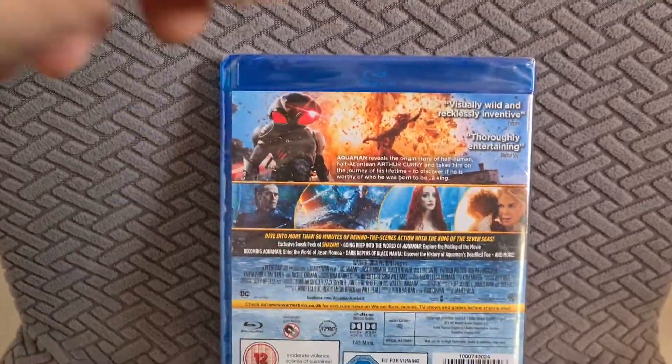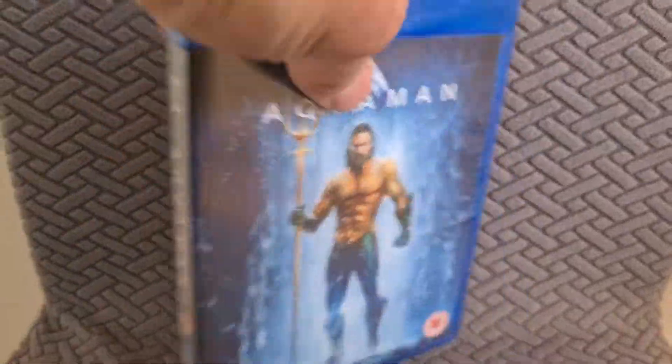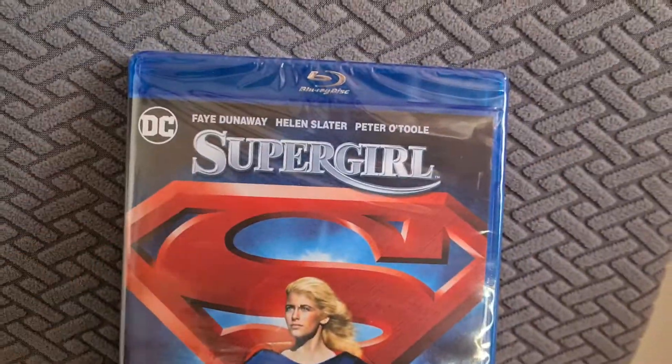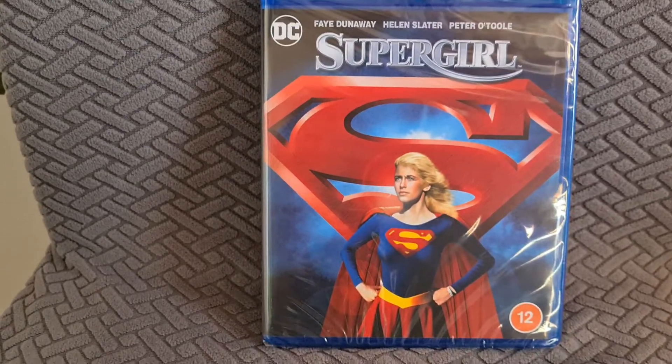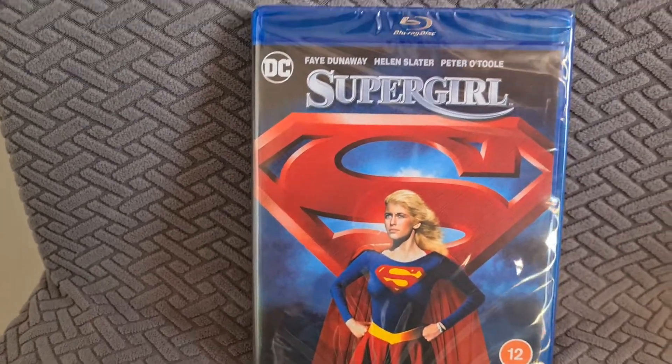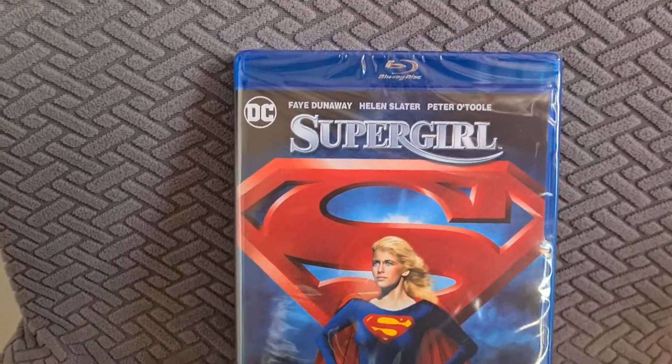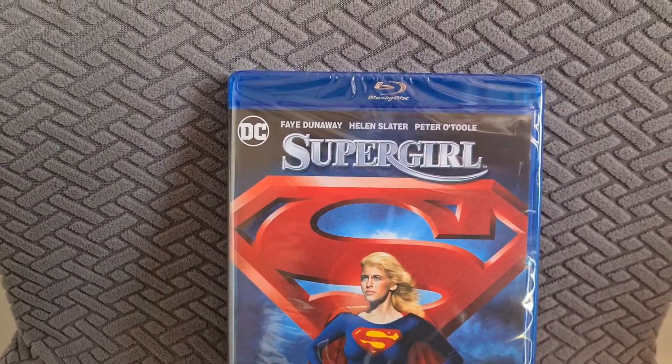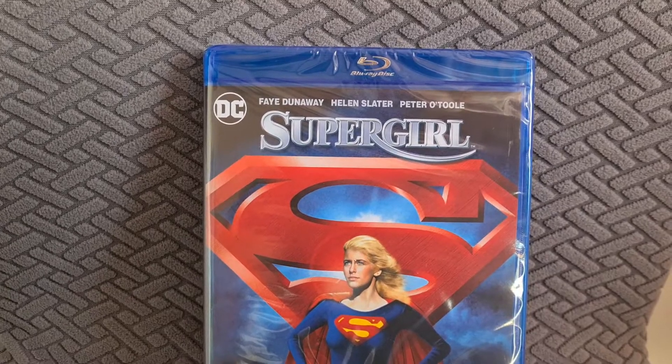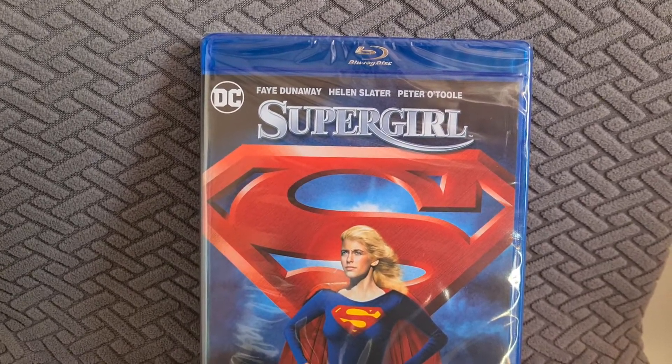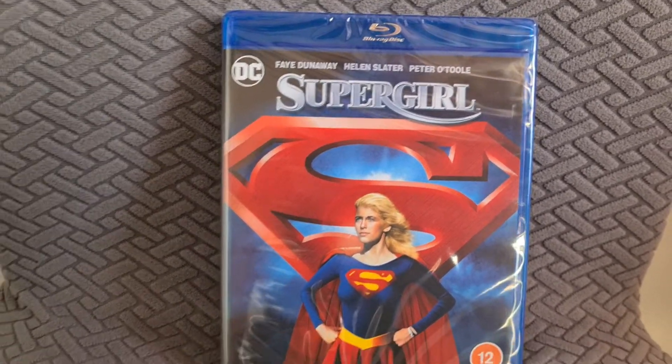And the next one I picked up was for just over two pound I think - Supergirl. This was one of the early things I spotted alongside Never Ending Story.